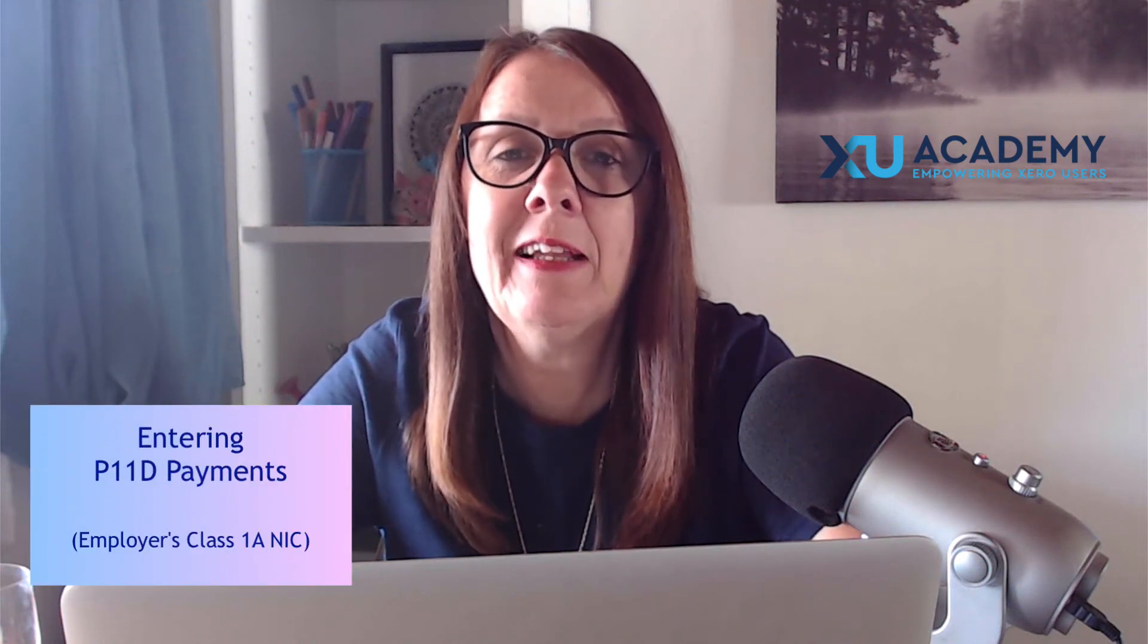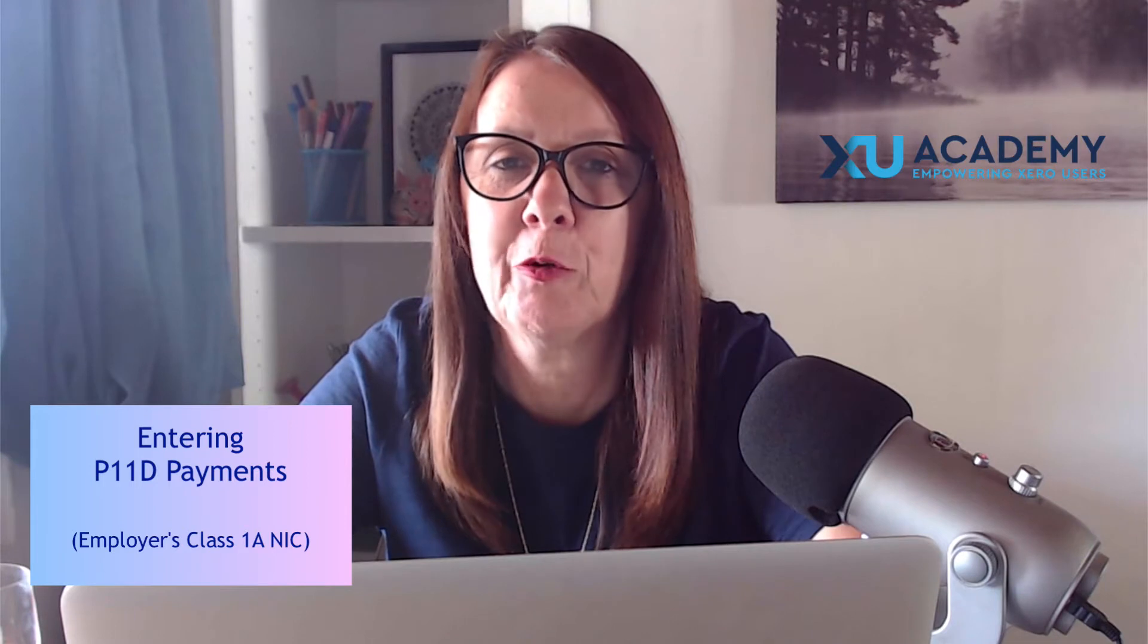In today's video I'm going to show you how to enter P11D payments in Xero.